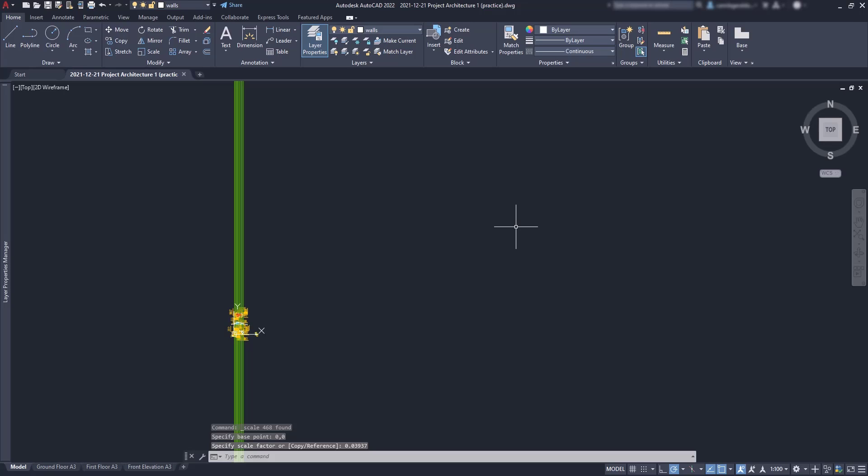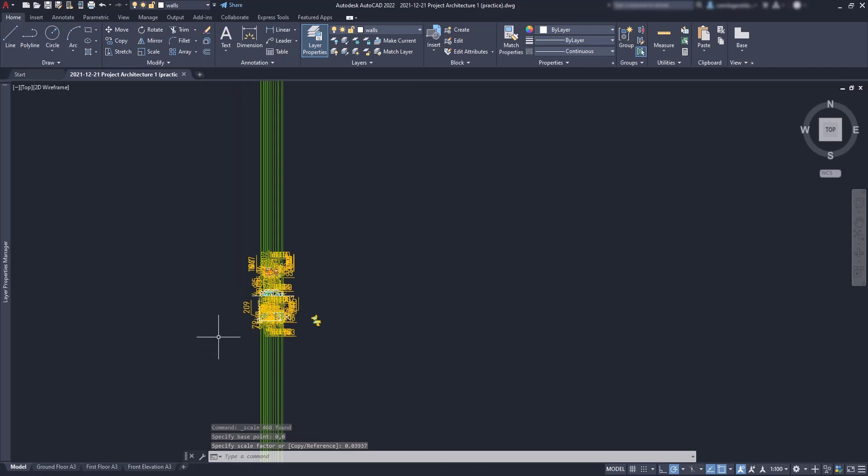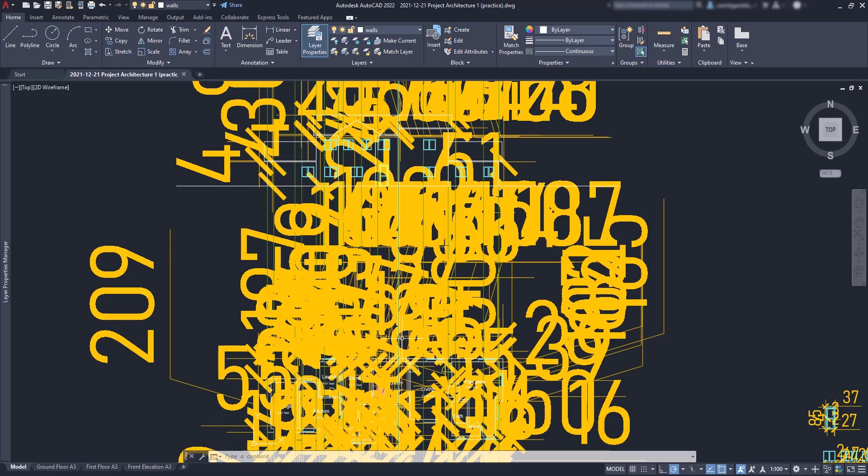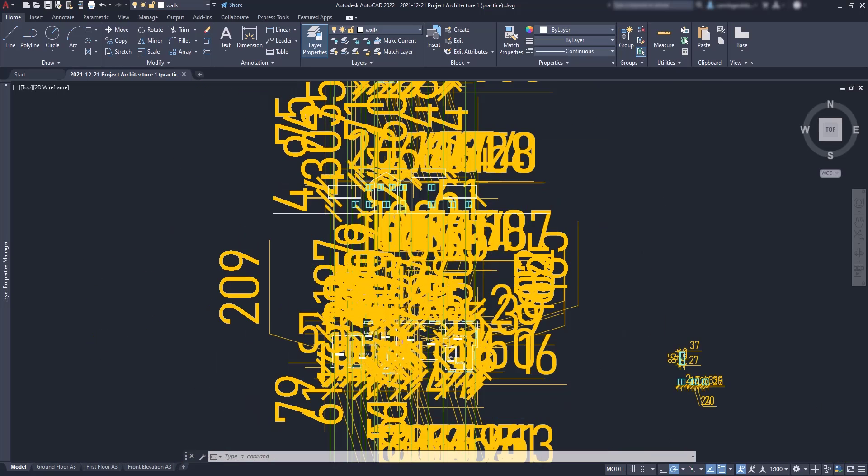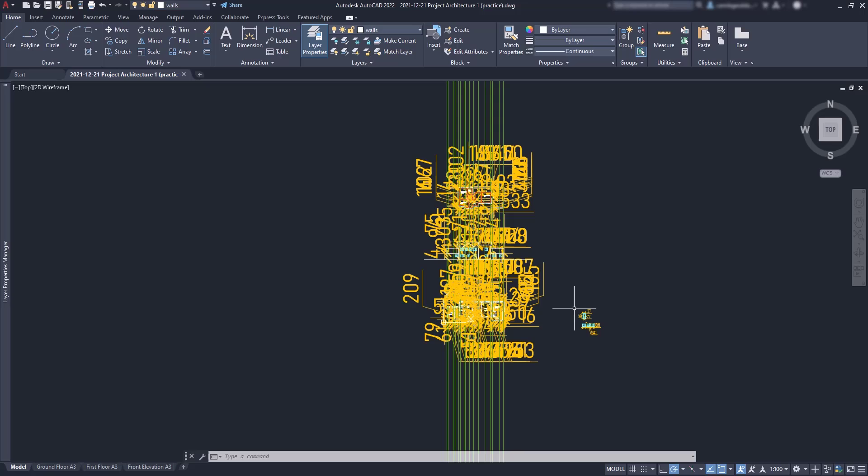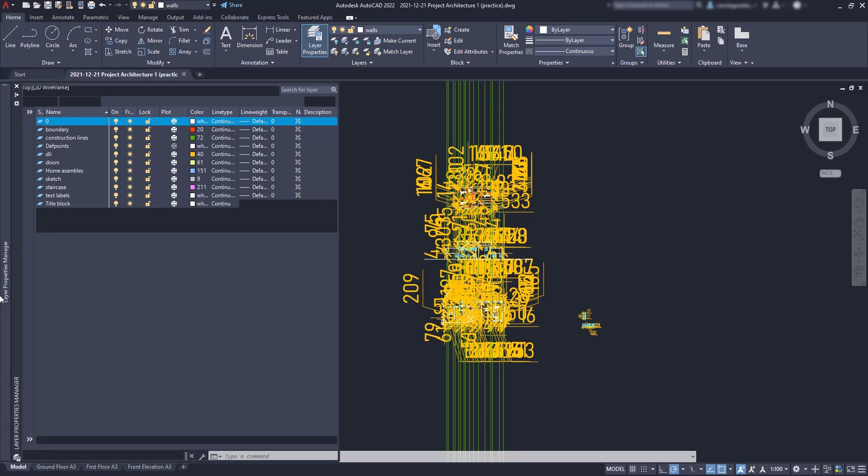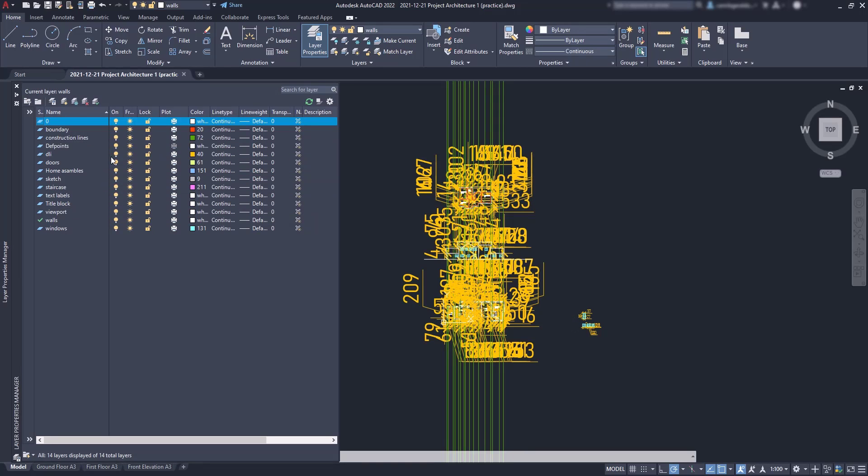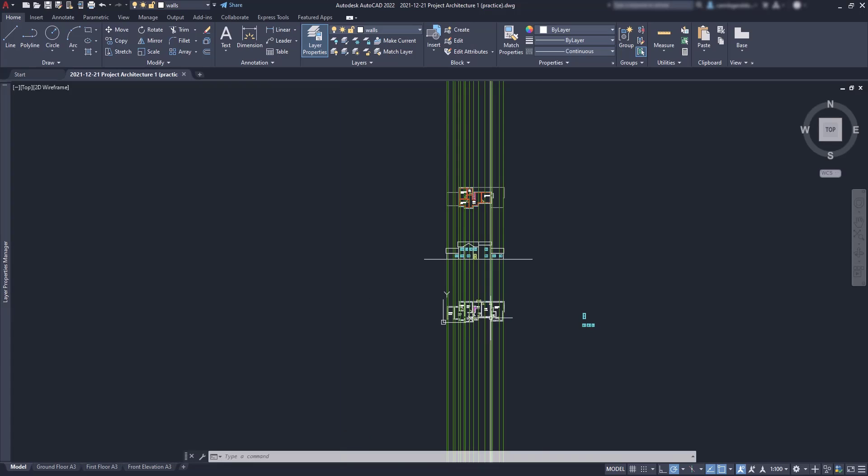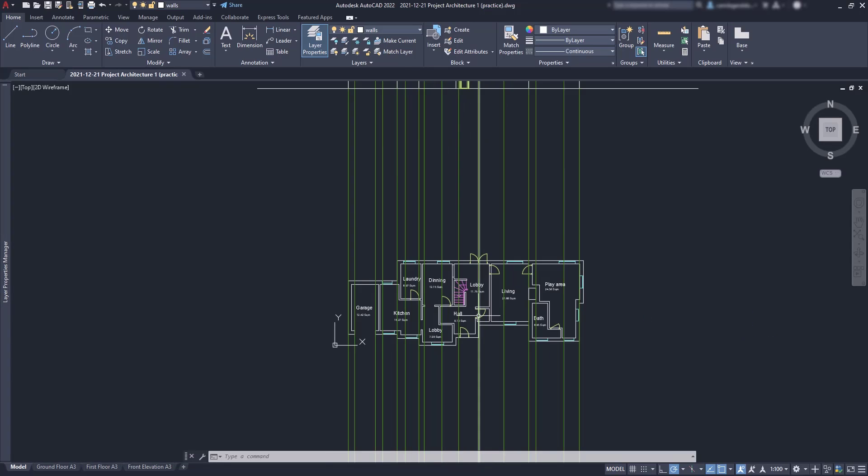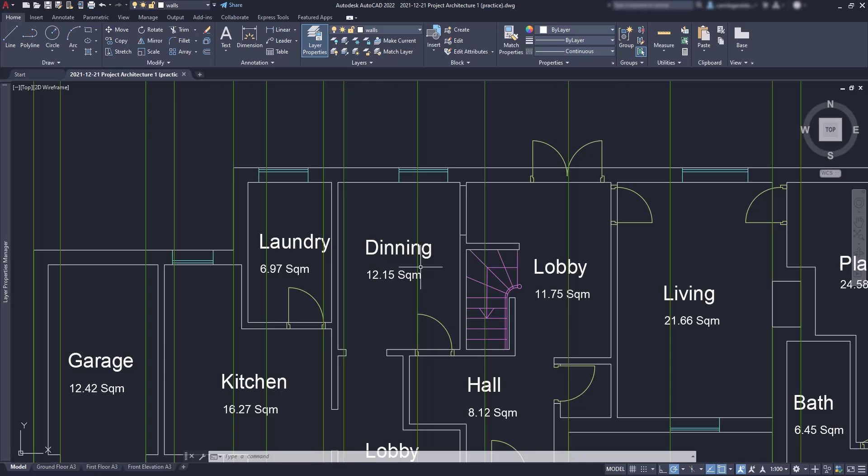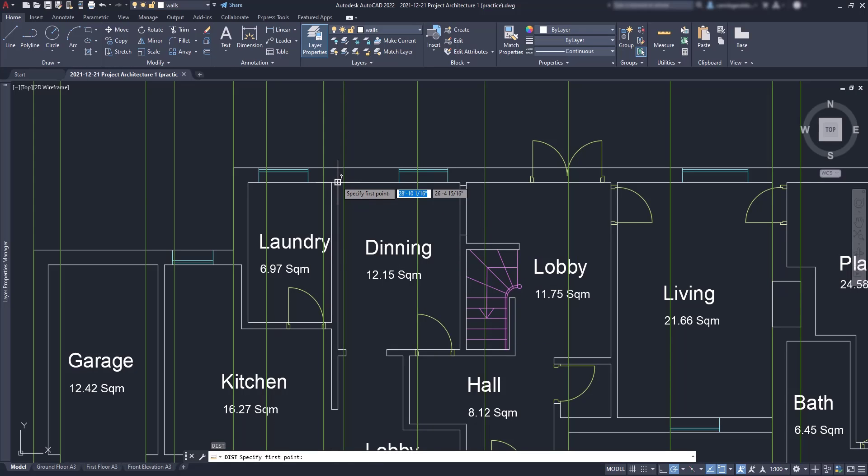Everything is now resized. Everything? No, the text on the dimension lines wasn't. As in this file the dimensions are annotative, the sizes have to be fixed on the dimension style manager. I will show you that after. But for now I'm going to switch off the dimension layer, and by measuring any distance you can check out that the sizes are now correct and in inches.